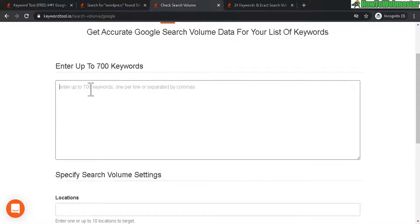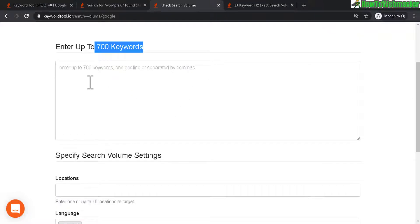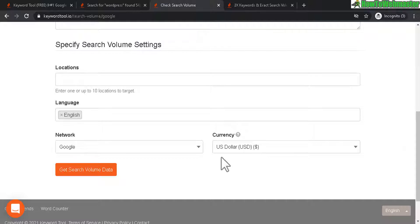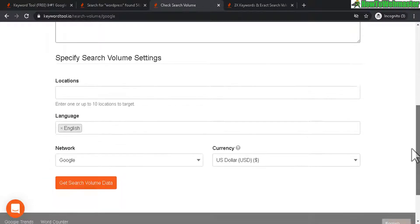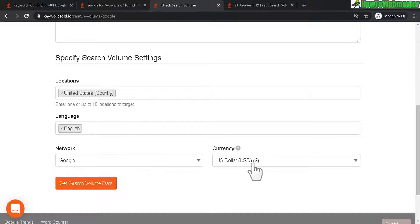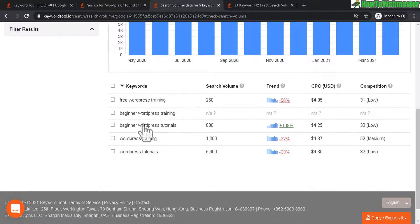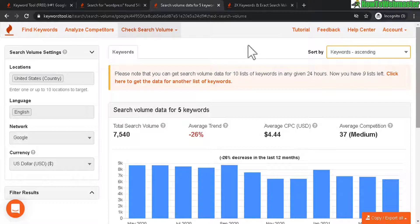The last feature is 'Check Search Volume,' which is essentially a bulk keyword tool. You can enter up to 700 keywords — from Google Keyword Planner in your AdWords account, Bing, or wherever — then select the location, network (Google, or Google and search partners for a broader volume), and the currency. Let's get search volume data. The results give you search volume, trend, competition, and CPC — pretty much the same as Find Keywords except you enter your own keywords.